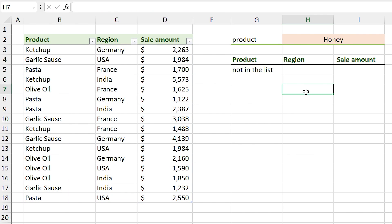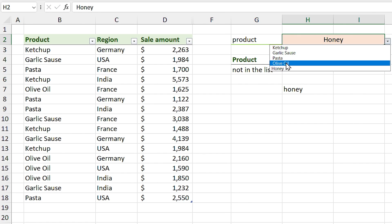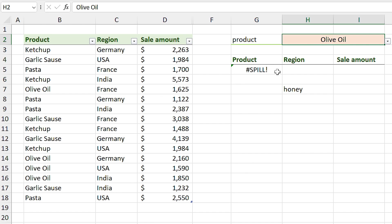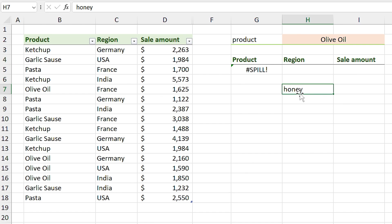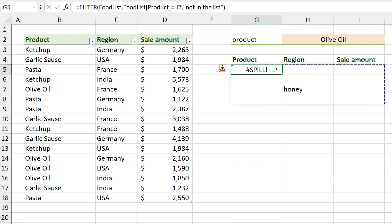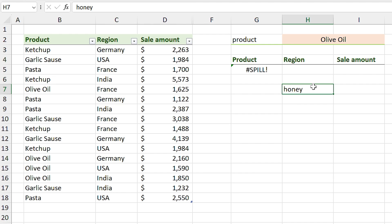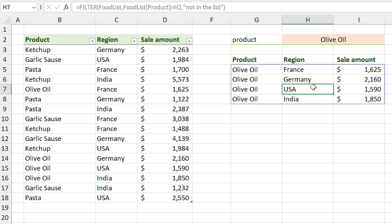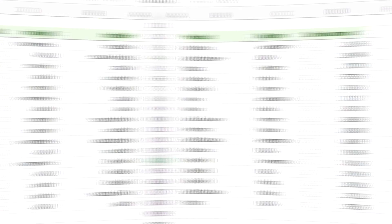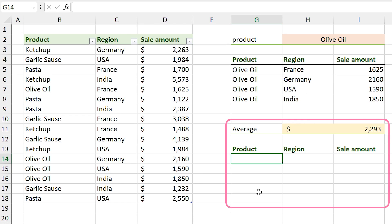Now instead of an error I can see 'honey is not in the list'. If I change the product to olive oil I see a SPILL error — I accidentally typed 'honey' in a cell. A SPILL error occurs when something blocks the return array. If I select the spill cell I can see the array range, and honey is blocking it. If I delete it, the spill error disappears.